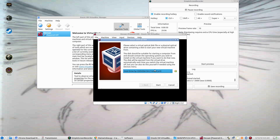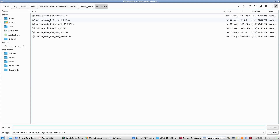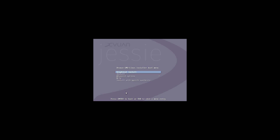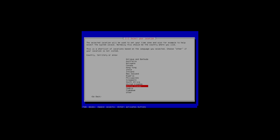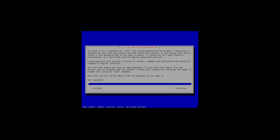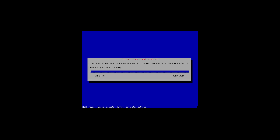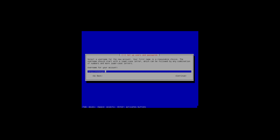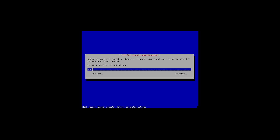We're gonna start. We're gonna go to the DVD and start. View full screen. We're just gonna do the install. English, United States, English. Yes, that'll work. We don't need a domain name. Our root password. Done. Done. Done.